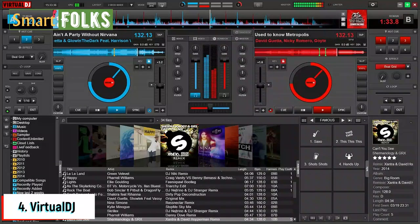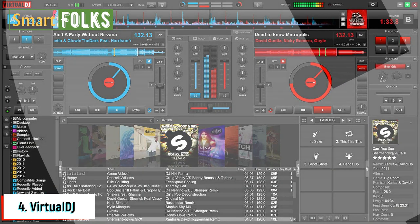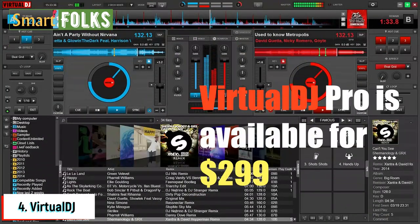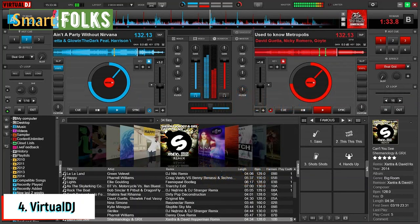Number four: Virtual DJ. The publisher's website states that Virtual DJ has had more than 150 million downloads — more than any other DJ program. The program is free for home users, though it includes some ads. If you want to use it with many external hardware controllers, you'll need the Pro Infinity package, available for $299, or you may subscribe as a pro user for $19 per month.